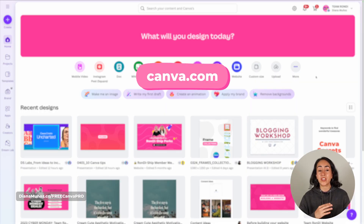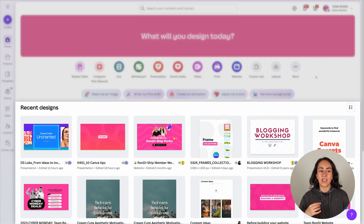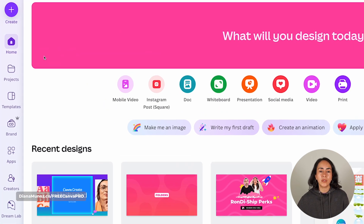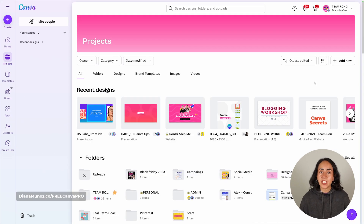Let's start with tip number one. In Canva you can organize your files in folders. When you go to Canva's homepage, you will see your recent designs, but if you go to the left panel and select Projects, from here you'll be able to create new folders.